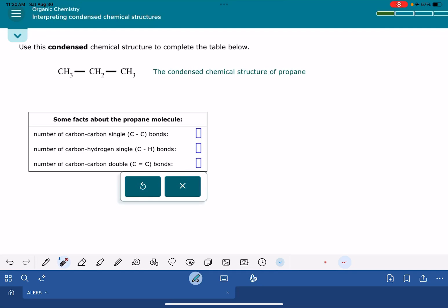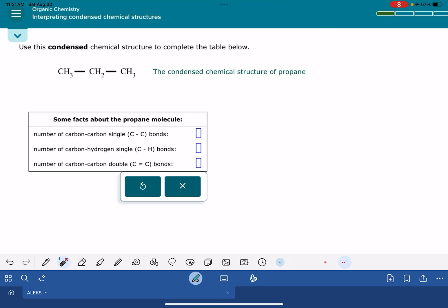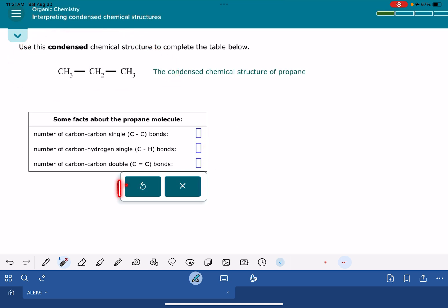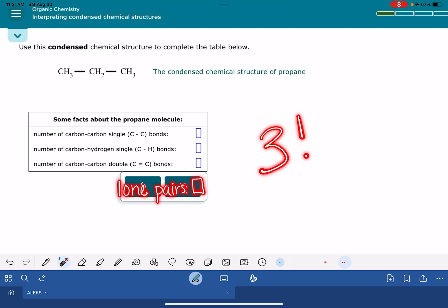In this video, I'm going to show you how to solve the Alex problem called interpreting condensed chemical structures. I've flipped through about 20 to 30 versions of this problem. They all have the same format. The problem gives you a condensed structure, and then it asks you to count up how many different types of bonds the molecule has. Some of the problems are also going to ask you to count up how many lone pairs the molecule has.